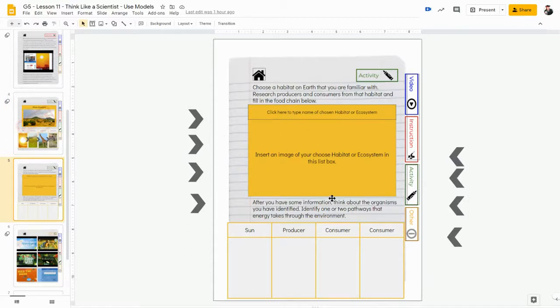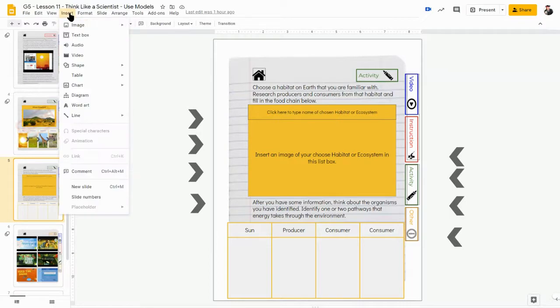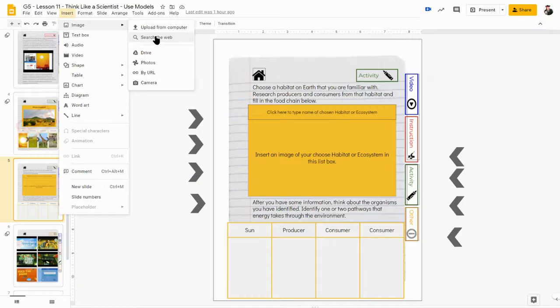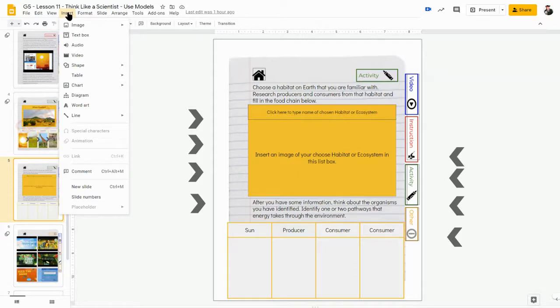And as we have done in the past, you will be using the insert function. And you'll be inserting images most likely from the web of the habitat and the animals and the producers and the consumers that you have researched and identified would fit into that ecosystem. So you'll use insert, search the web.